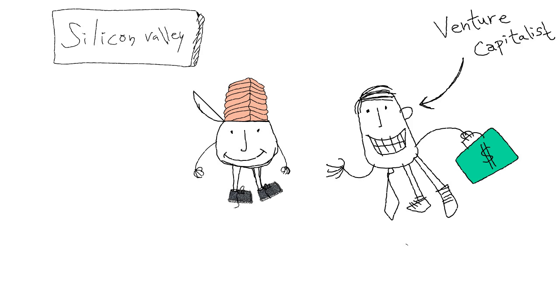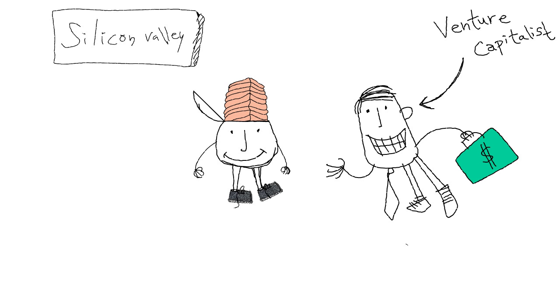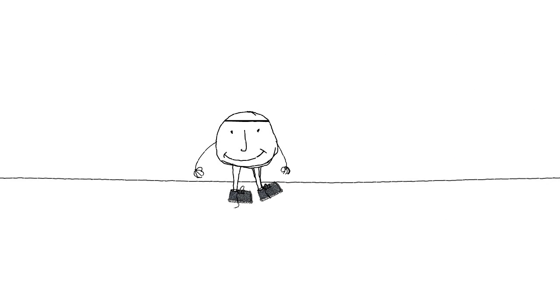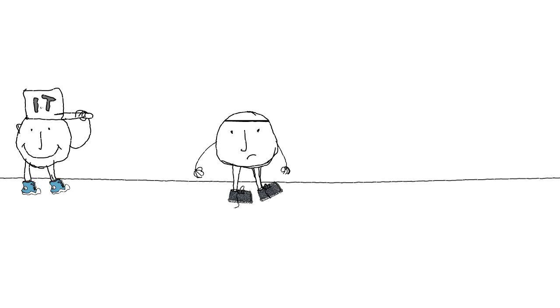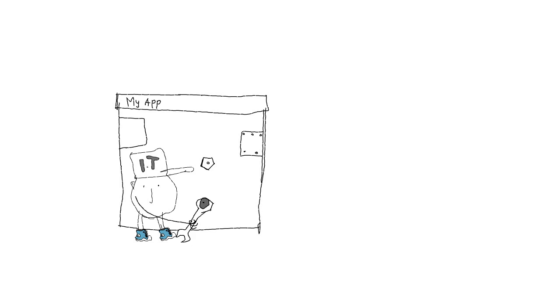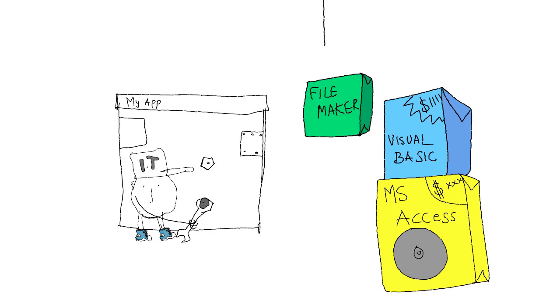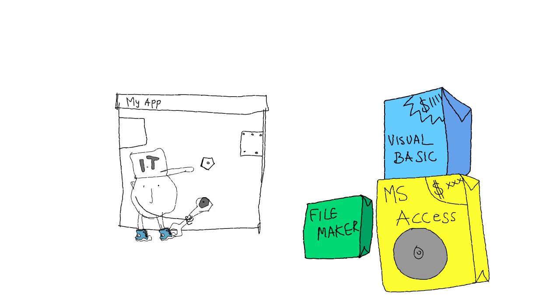If you were a techie, you'd be in Silicon Valley selling your ideas to VCs. Since that's not the case, you'll probably end up spending a fortune on hiring an IT guy to build it for you, along with purchasing software boxes he recommends.